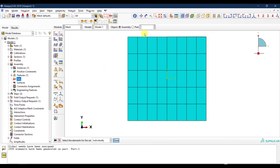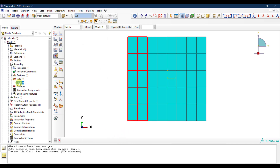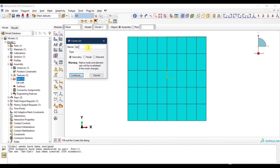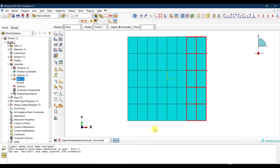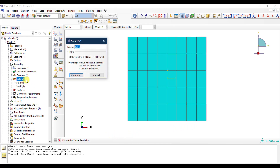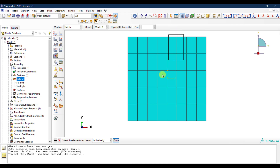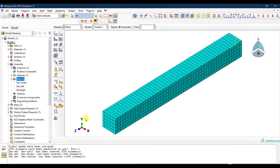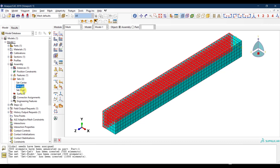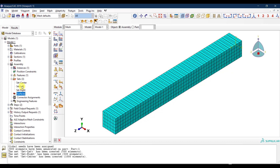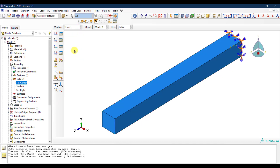For Set Left I select the two leftmost columns of elements; for Set Right I select the two rightmost columns; and for Set Center I select the four interior columns. These sets span the full depth of the member in the longitudinal direction as well.